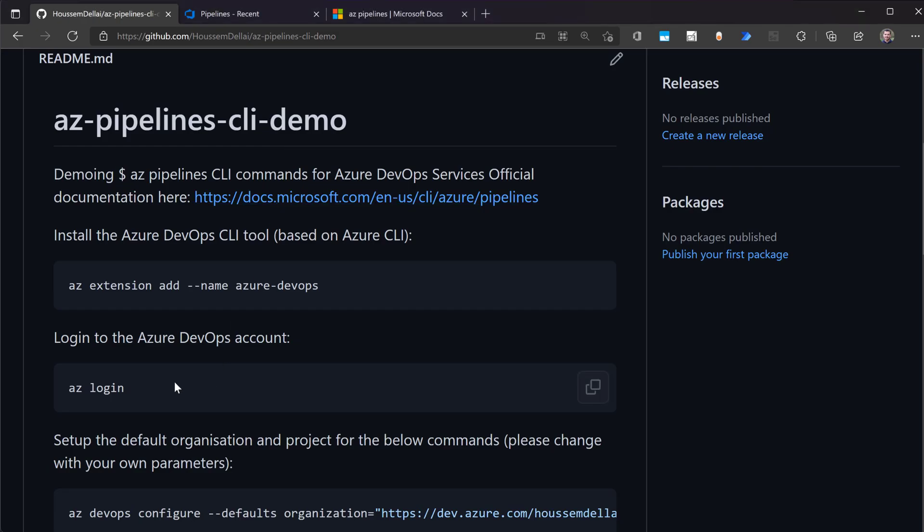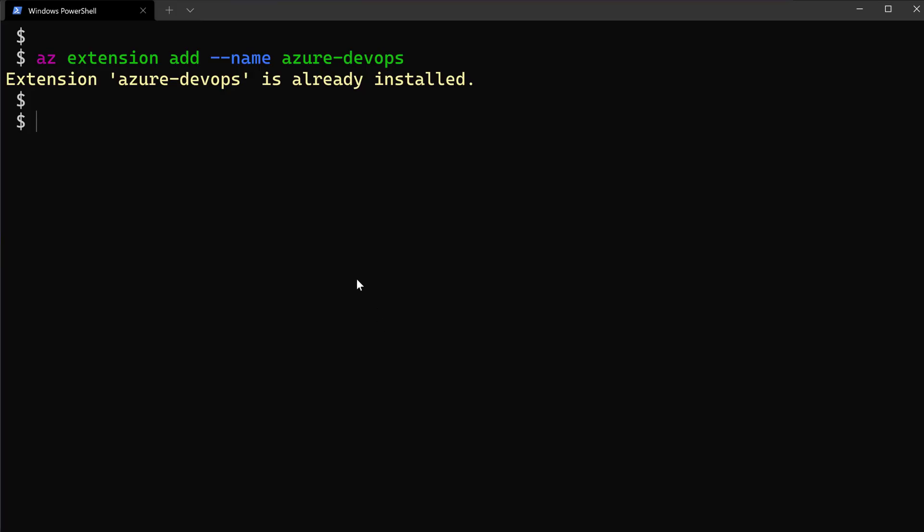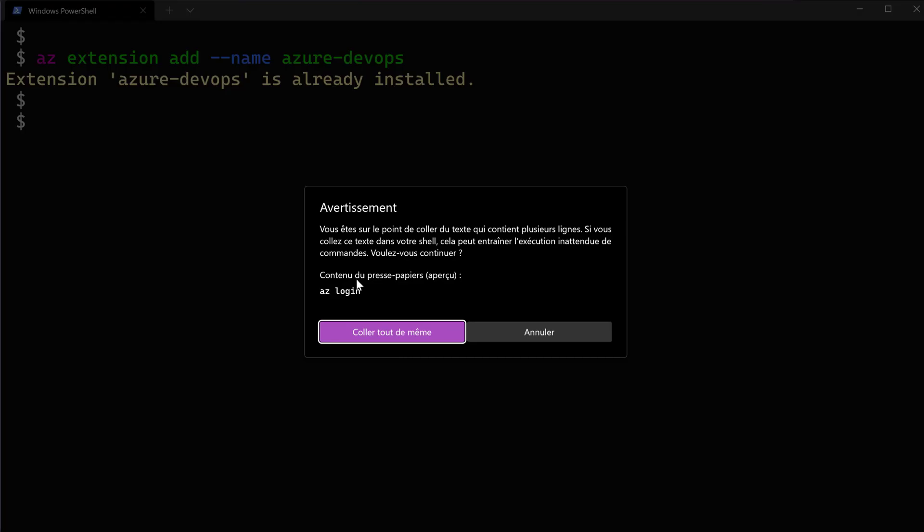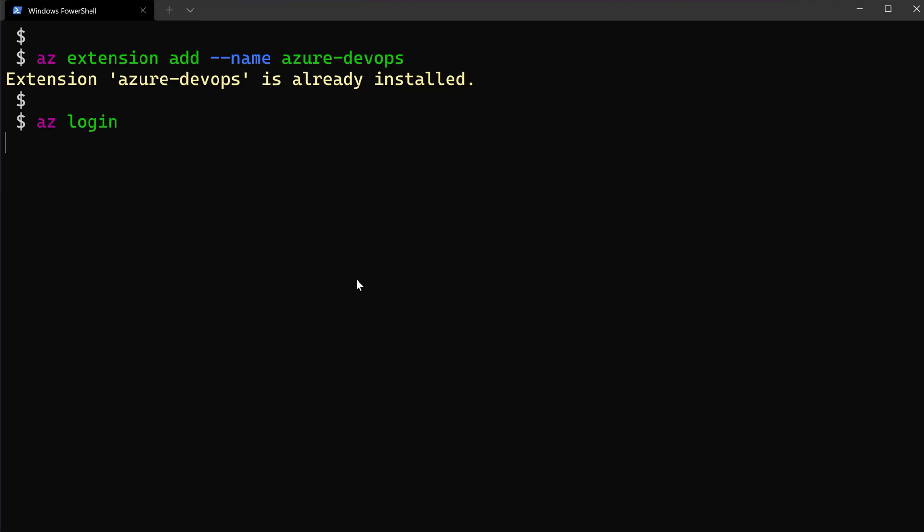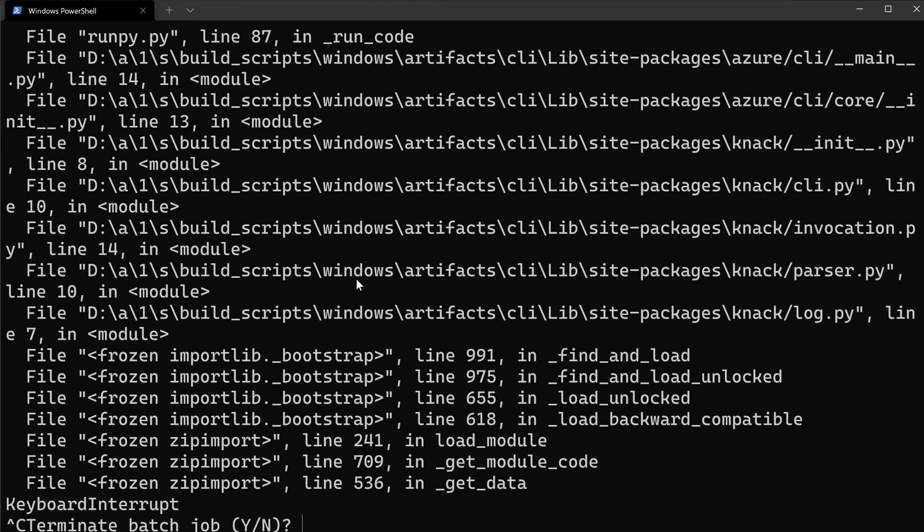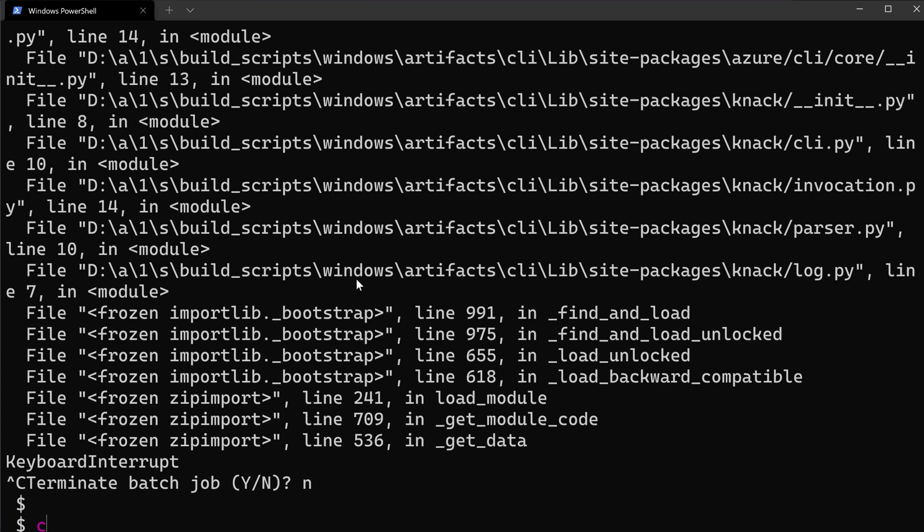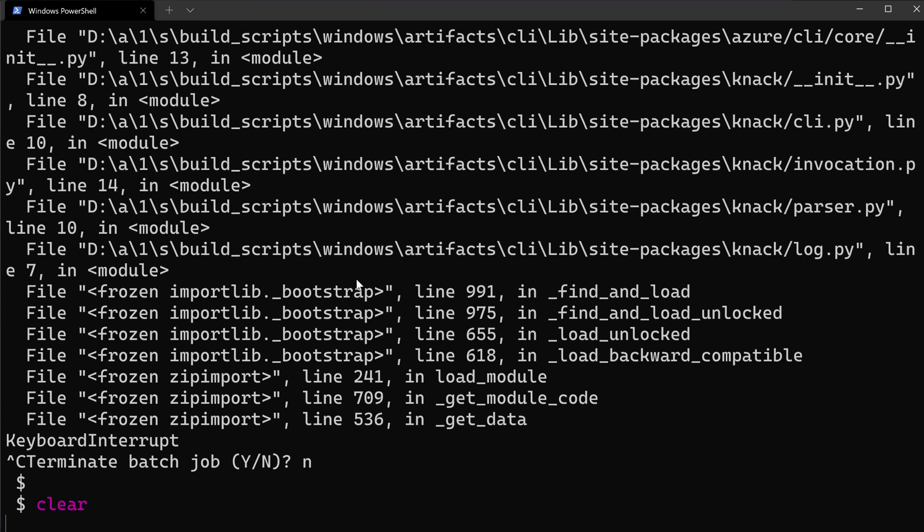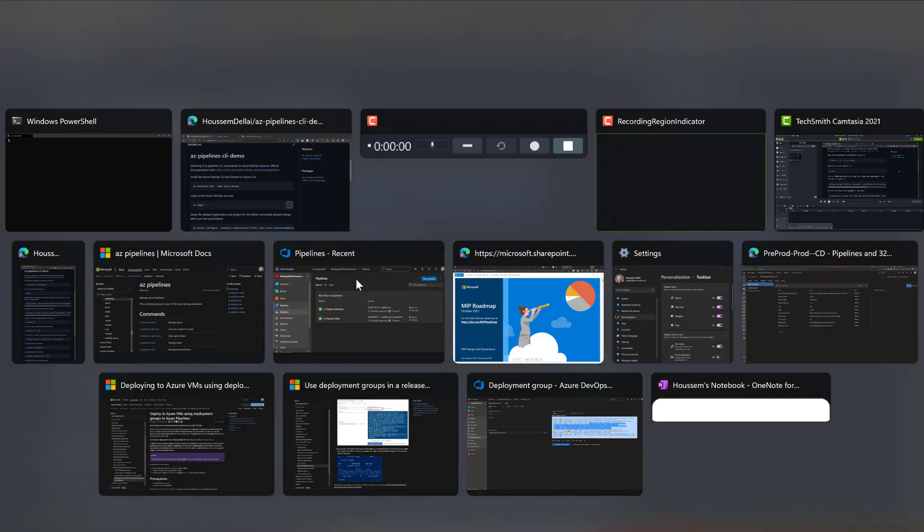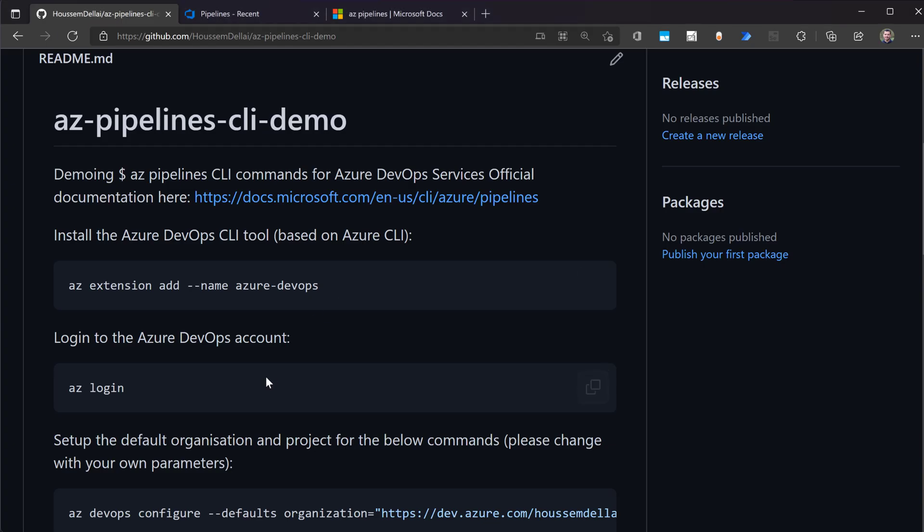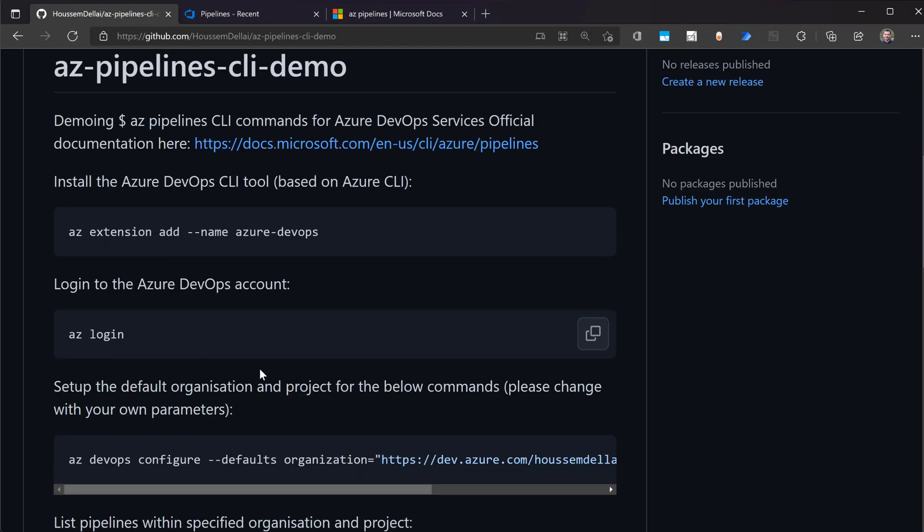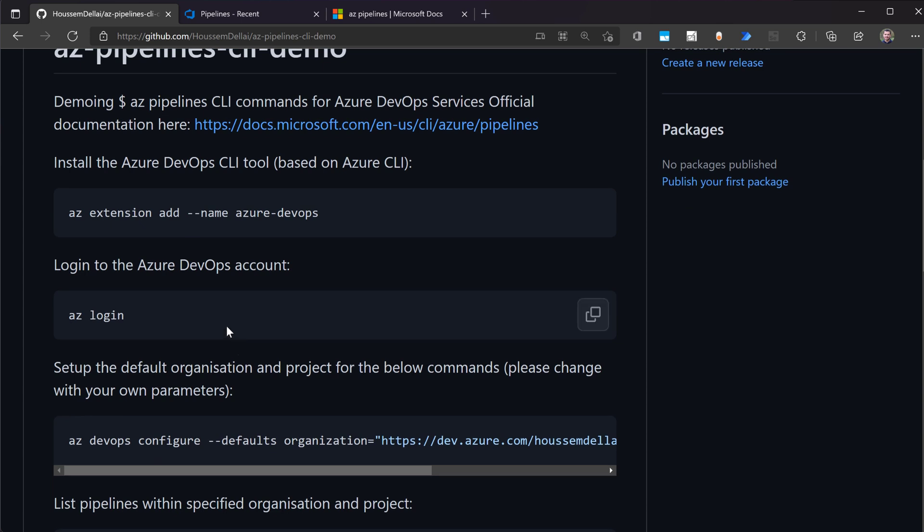And then next thing to do here is az login. So you'll need here to login to your, not your Azure subscription actually, but login into your Azure DevOps account. Here I'm already logged in into my Azure DevOps subscription using my email and password.